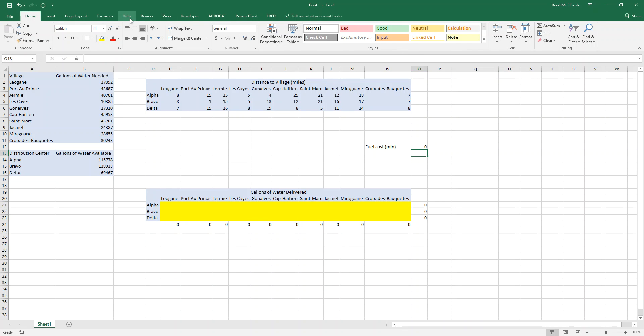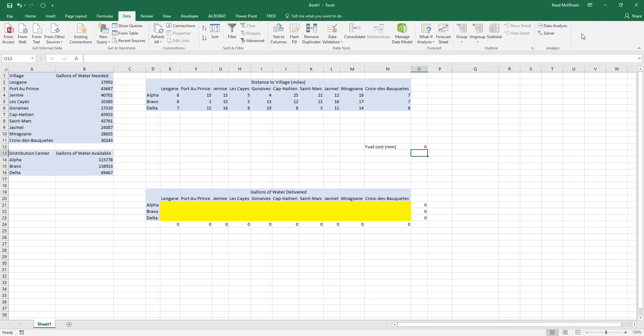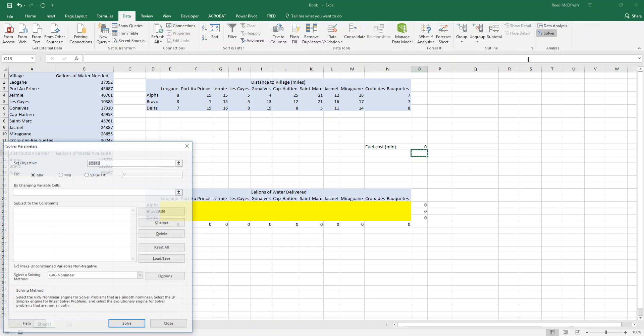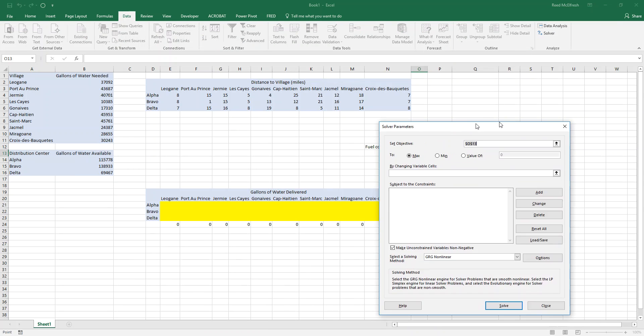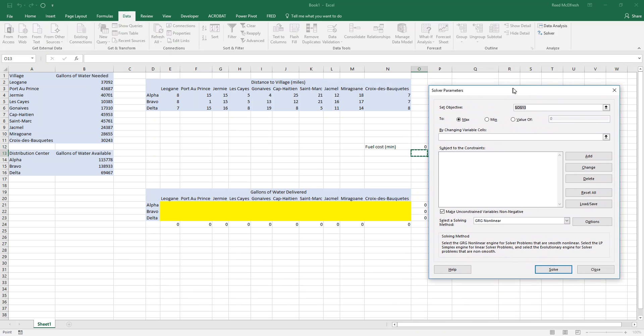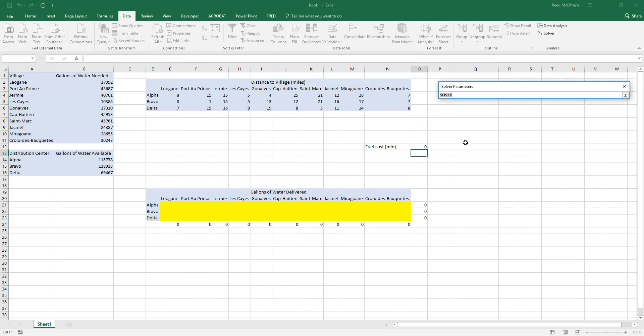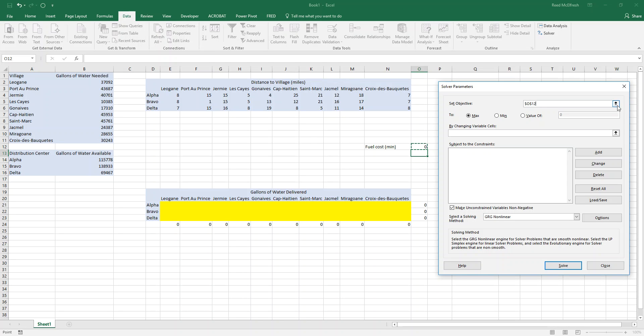So at this point we are all set up to go into Solver. So we can go into data and click on Solver. Now Solver wants to know what our objective is. And our objective function is going to be that sum product field we just set up. So we'll click on that and press the down arrow. And we want to minimize it.